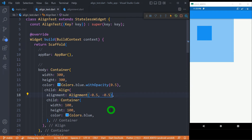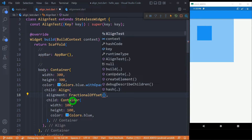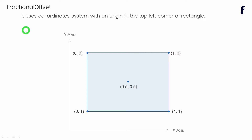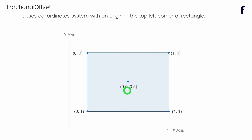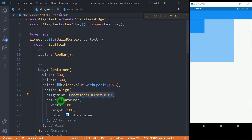Now let's talk about one more way of passing the value for alignment — using the FractionalOffset object. In this case, we also pass values for x and y coordinates. The key difference is that FractionalOffset uses a coordinate system with an origin in the top left corner of the rectangle. The origin point (0, 0) is at the top left, while the center is represented by (0.5, 0.5). The values must be in the range of 0 to 1. When I use FractionalOffset(0, 0), the child widget is placed at the top left corner of the parent widget.